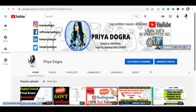Before starting the video, I would like to request all my viewers: if you are new to my channel, please go and subscribe to it and don't forget to hit the bell icon so that you never miss an update. I'm also active on my Telegram channel and WhatsApp group, so if you want to ask me anything related to free courses, certification, or your career, you can join me there.